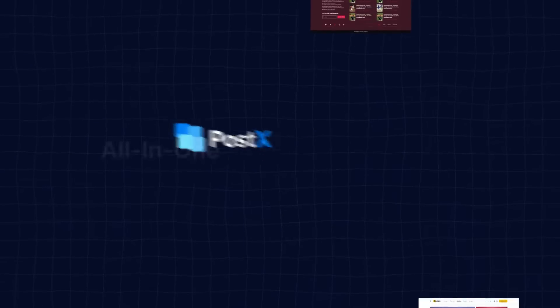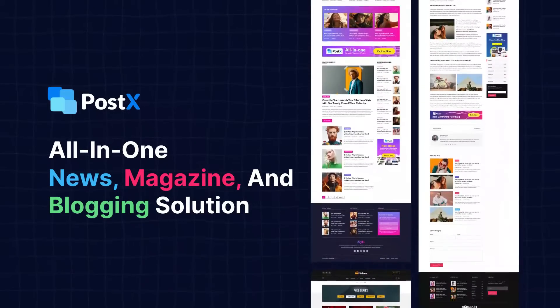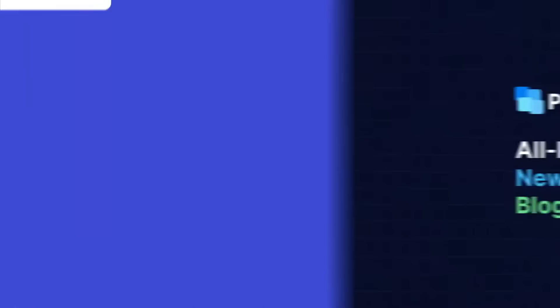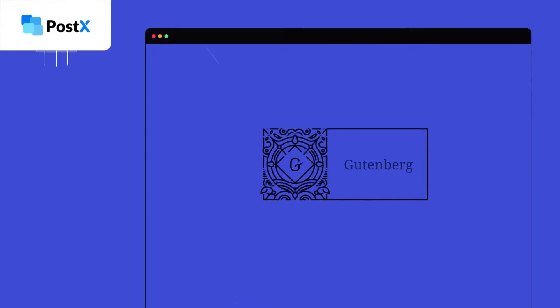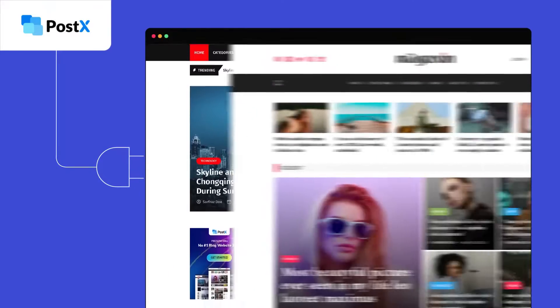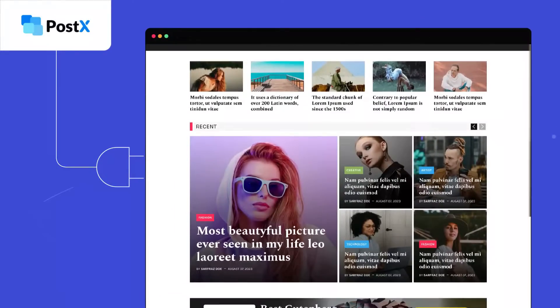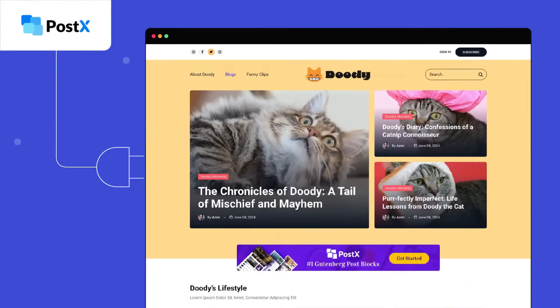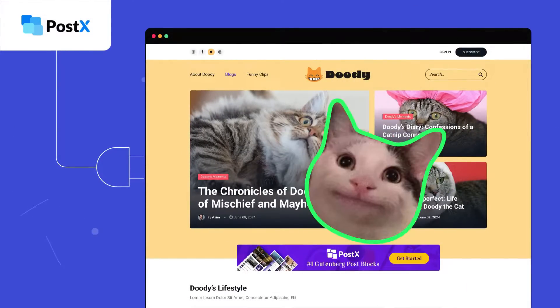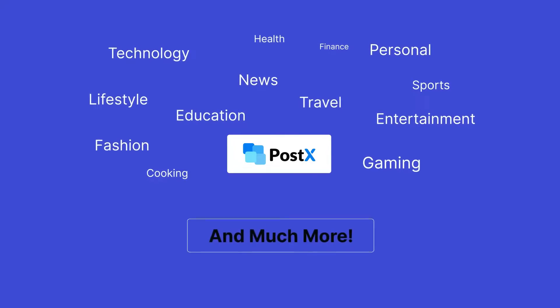Introducing PostX, all-in-one news magazine and blogging solution. With this advanced Gutenberg plugin, you can build a news website, a magazine website, a travel blog, or maybe a blog for your cat. With PostX, you can create any kind of blog.